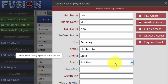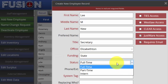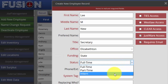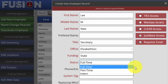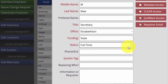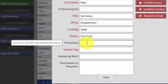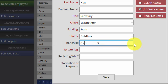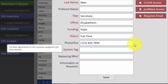Next will be Status — whether they are full-time, part-time, or intern. Make that selection. If they happen to have an extension with their phone number, you can enter that. Otherwise, go ahead and type in the full phone number and tab to the next field.